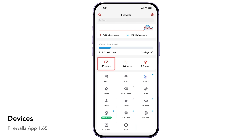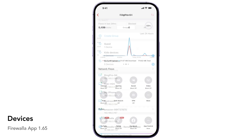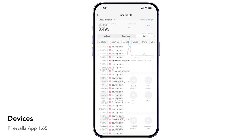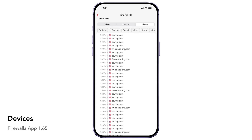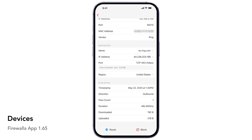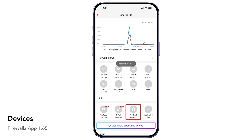The Devices button shows you a list of devices and device groups on your network. You can drill down individually and see detailed activities. If you're into technology, you can even look underneath the device and see exactly where it is communicating to and what is being blocked. From here, you can block a device from accessing certain sites, or you can block by application or activity type directly.